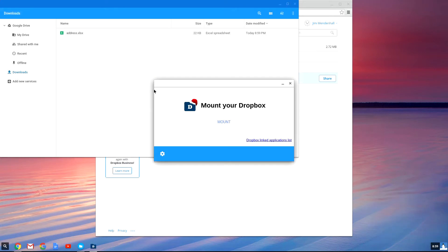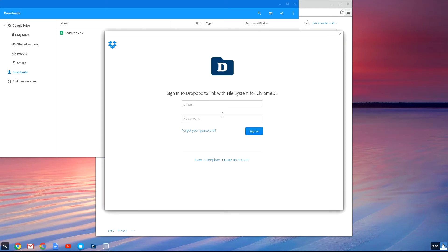And then once that installs, you'll get this screen. What you want to do is click mount. Now it will ask you to log into Dropbox. So go ahead and use your normal email address and password for Dropbox.